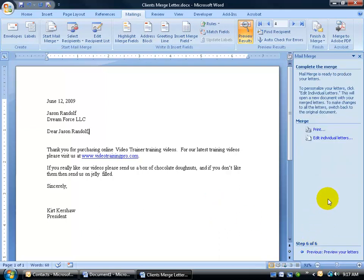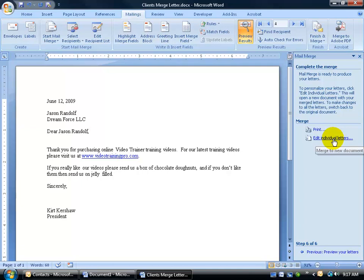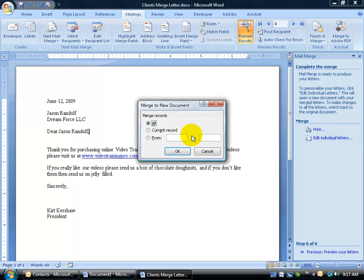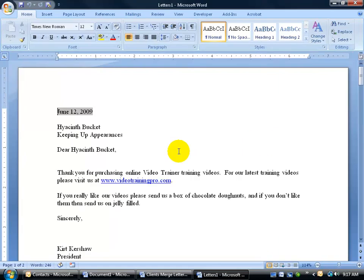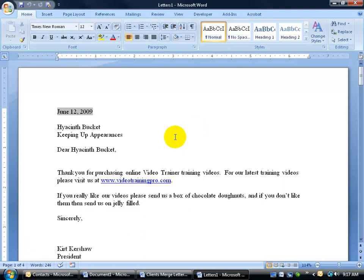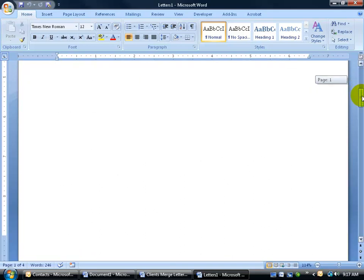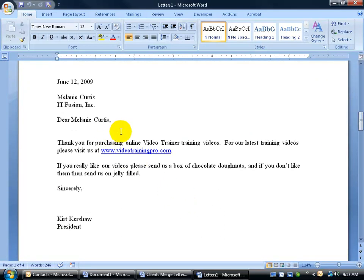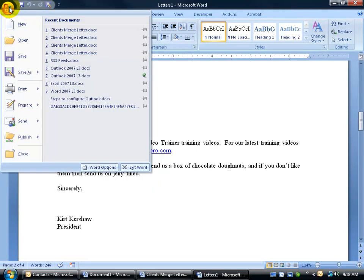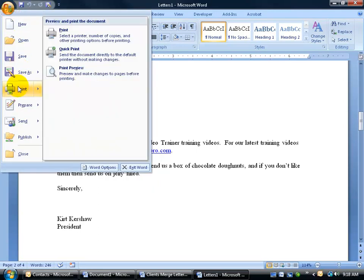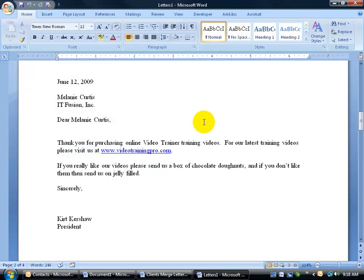Step 6 of 6, where we can print our letters right now, or we can click on edit individual letters, which will open up a letter for each contact that we can go into separately and make personal comments. For example, click on edit individual letters, and we want to do it for all letters. Click OK. It opens up a new document, but this document is going to contain, well in this case, four pages because we have one page for each client. So for Hyacinth Bucket, I can come down here and type in an extra personal note for her, and then go down to the next page to the next contact for Melanie Curtis and type in another personal note just targeted towards her. When I'm finished, I can go ahead and print this off from the office logo down to print. And I'm good to go.